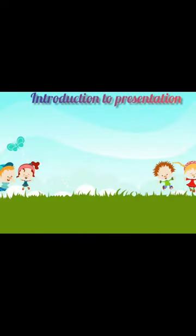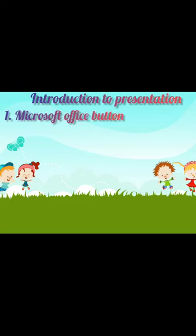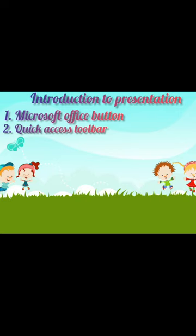So, everyone have understood this chapter, Introduction to Presentations. So, now tell me the parts of the PowerPoint window. Yes, first is Microsoft Office button. Second, Quick Access Toolbar. Third, the Title Bar.